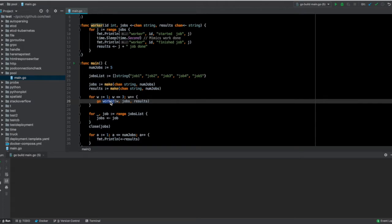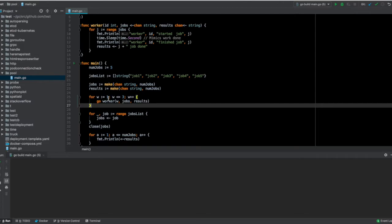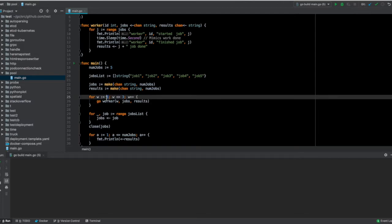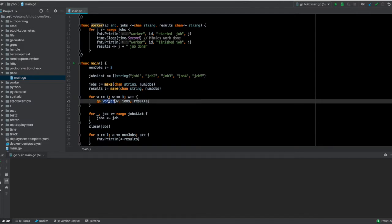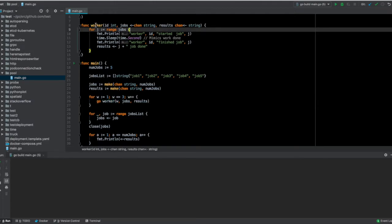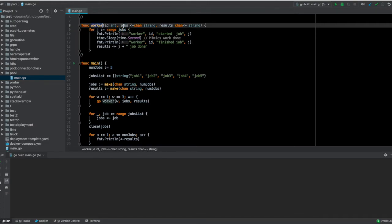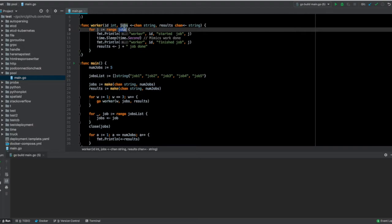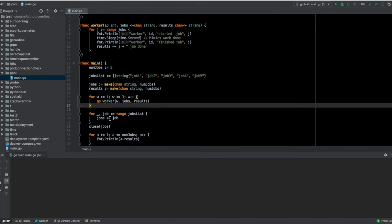I'm giving each of the goroutines an ID - worker one, worker two, worker three. What happens here is that inside the worker it listens for the jobs. Each worker is listening to the jobs, and now we simply have to feed in the job into the job channel.